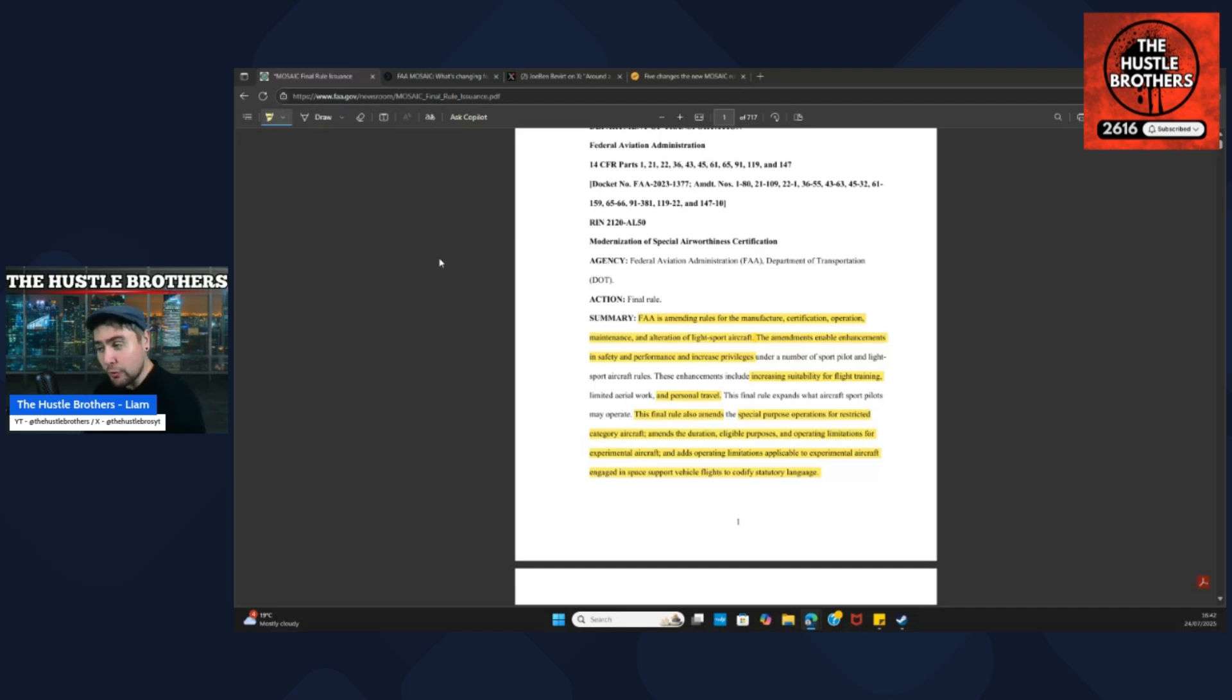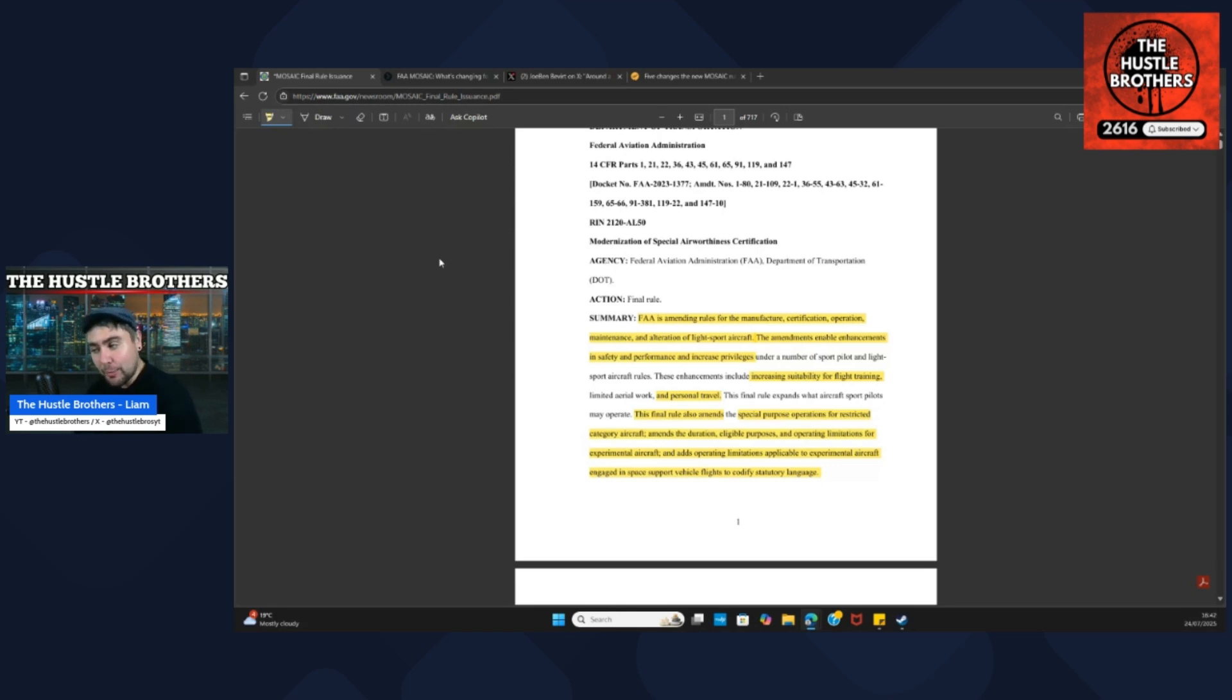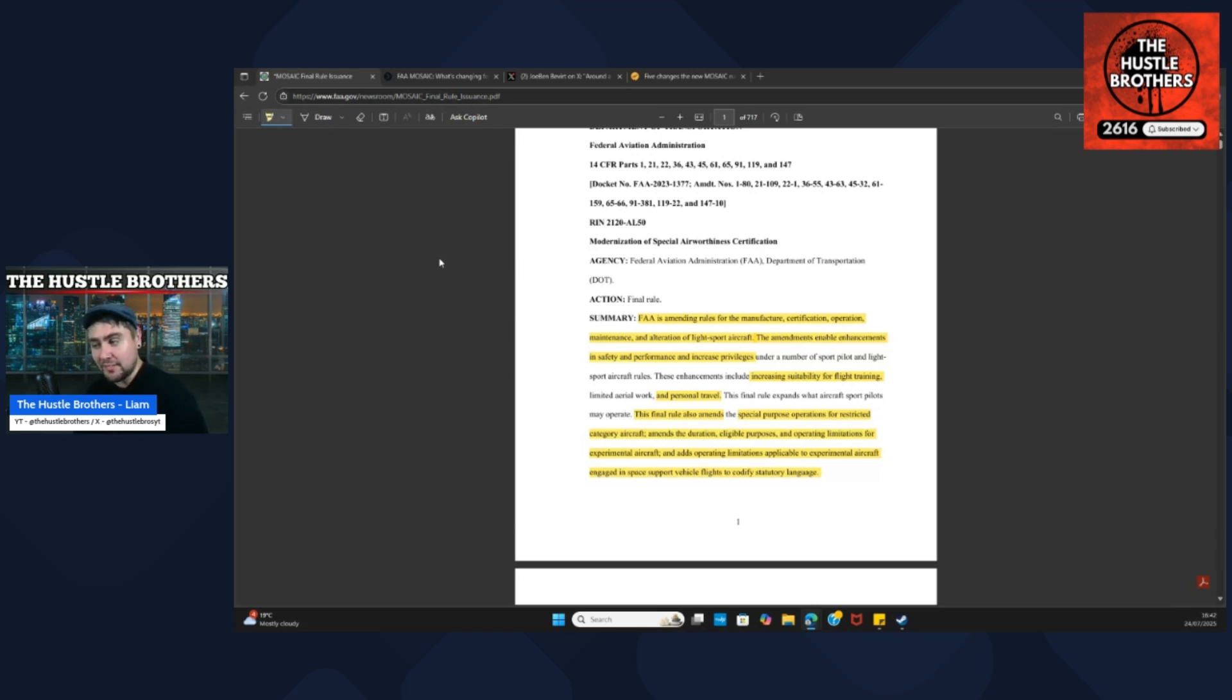The final rule also amends special purpose operations for restricted category aircraft, amends the duration, eligible purposes and operating limitations for experimental aircraft, and adds operating limitations applicable for experimental aircraft engaged in space support vehicle flights to codify statutory language.